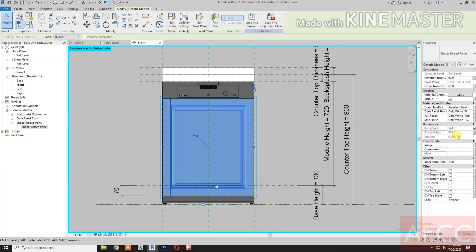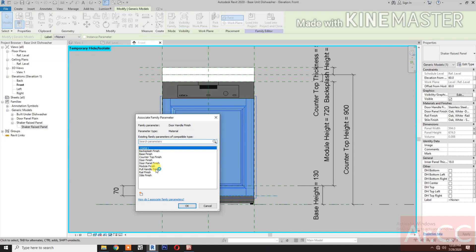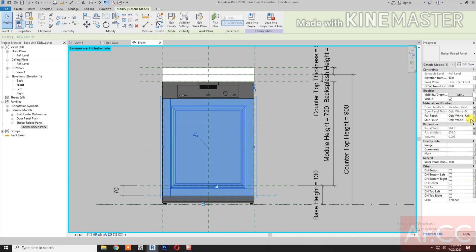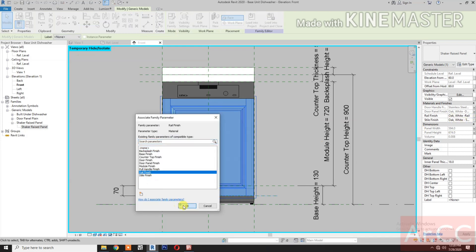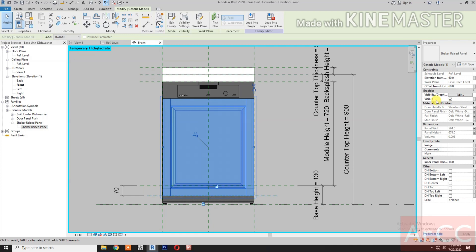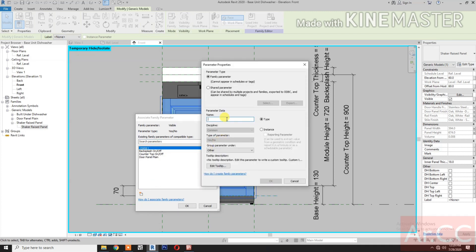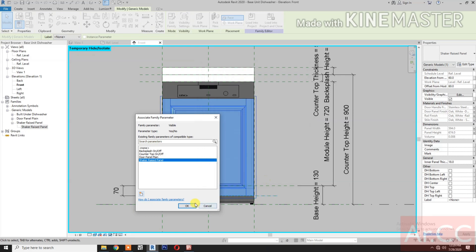Now let's map all the materials. Door handle: pick the button, select the pull handle finish. Door panel: pick the button, select the door panel finish. Rail finish: select the rail finish style finish, select the style finish. Go to graphics visibility, pick the button, and let's create a visibility parameter. Name this 'Shaker Raise Panel'.